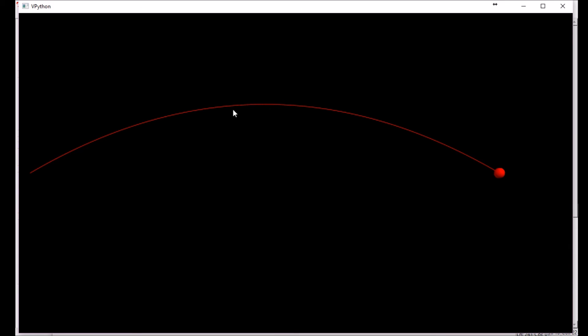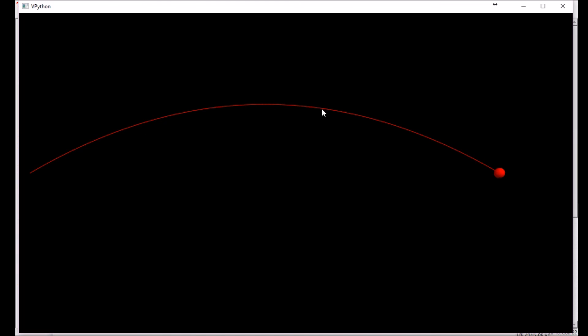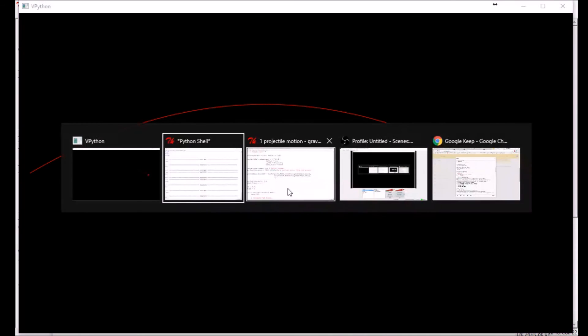The reason we expect it to be parabolic is because the x component is being governed by constant velocity. So that's moving linearly with time. In the vertical direction, it's moving like the square of time. So we're graphing something times time versus something times time squared. We're graphing something that's a function of time squared versus something that's a function of time. So that should give us a parabola like we get here.